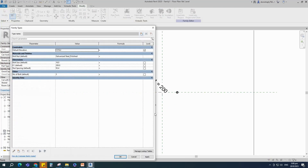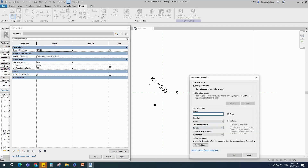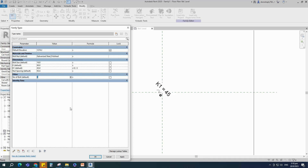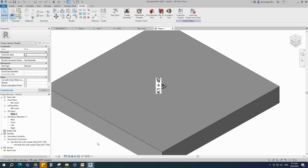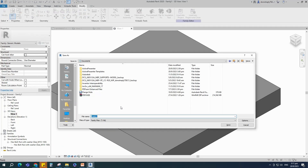Go to family type. Add a new parameter for k1, select instance and click OK. Set 90mm for the k value as default. Add formula for the k1 parameter — the formula is k divided by 2. Check and play the number of bolt parameter. Parameters are working. Check in 3D view. Save this family.